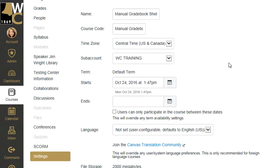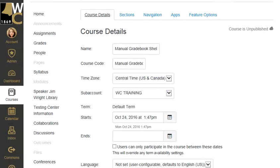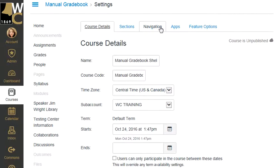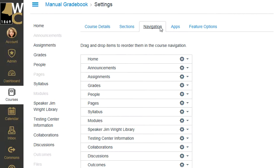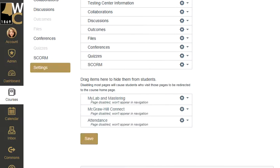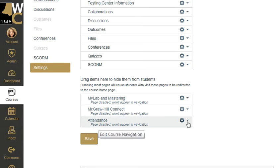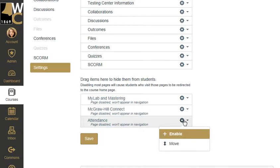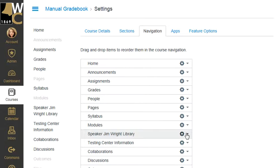So the first thing you need to do is enable the feature for your classroom. You do this by going into the classroom, clicking on Settings, and then going over to the Navigation pane. Scroll down to the bottom and you're going to see the attendance feature listed at the bottom where you can enable it by clicking on the gear and clicking Enable.